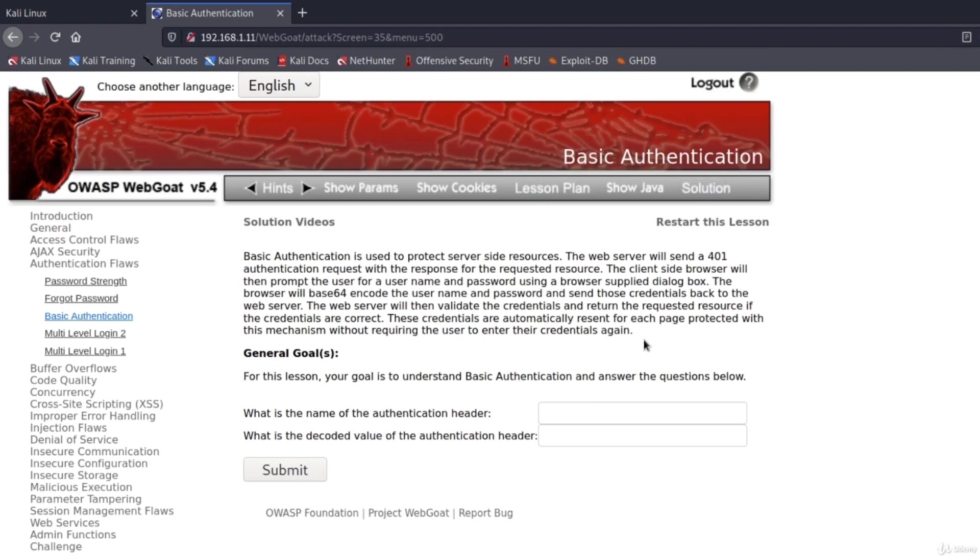But the problem here is that it's encoded with base 64. So here we will have a vulnerability of weak encryption and weak encoding. Base 64 is something that we can easily decode. So let's give it a try.